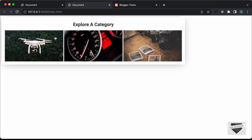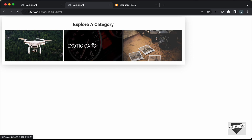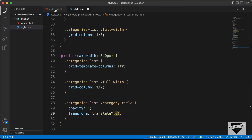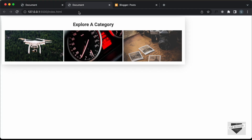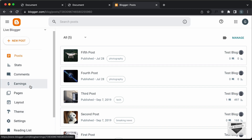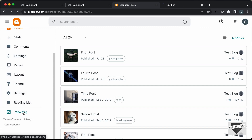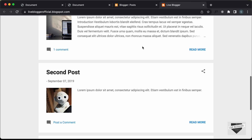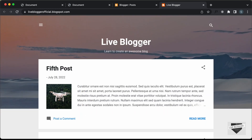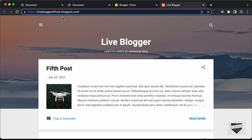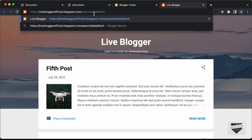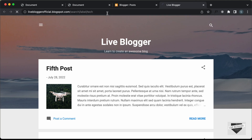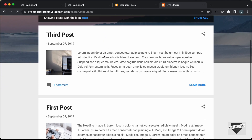In our design we have three labels. If you want to add more, just add more anchor tags in the HTML and make sure the full-width class is on the correct tag. To display posts from a specific label, type the website URL followed by '/search/label/' and then the label name. For example, typing 'tech' shows all posts with that label, and 'photography' shows all photography posts.